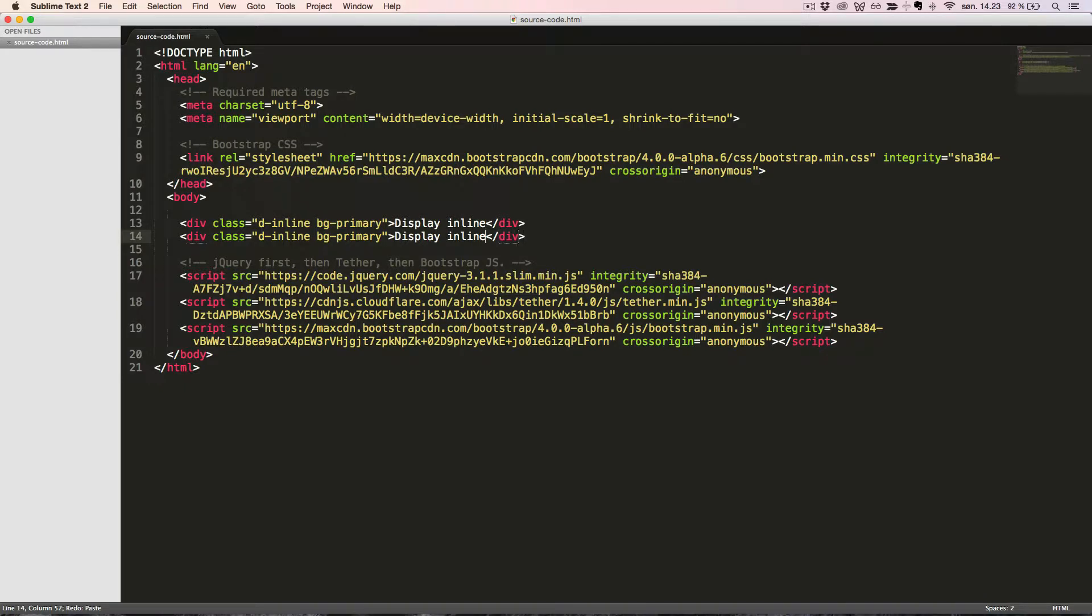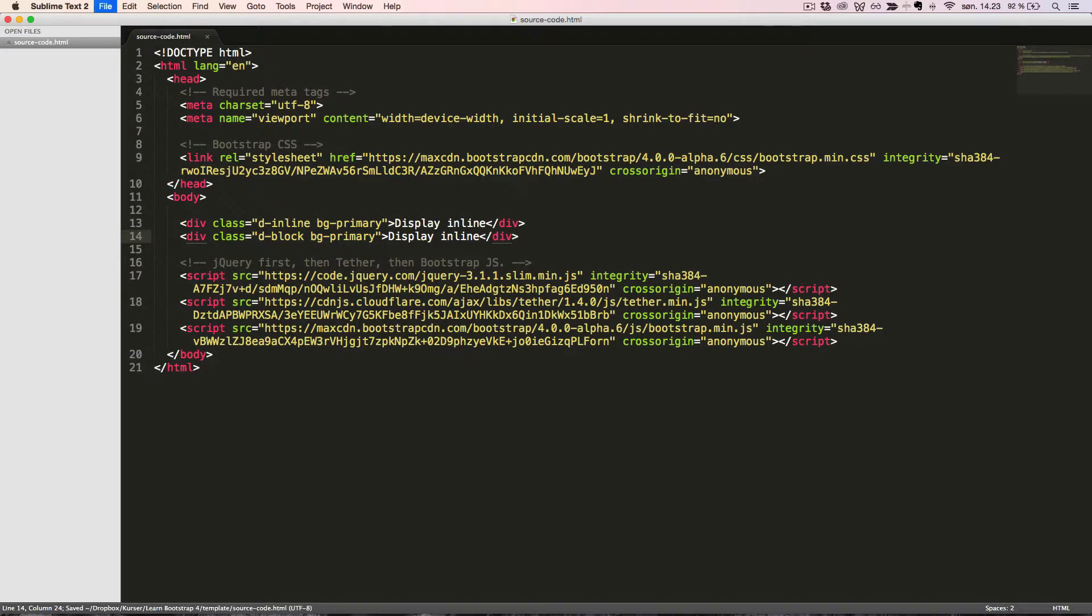To make it a block element, we'll change the class to DBlock. We can see it jumps down under the first element, acting as a block element.